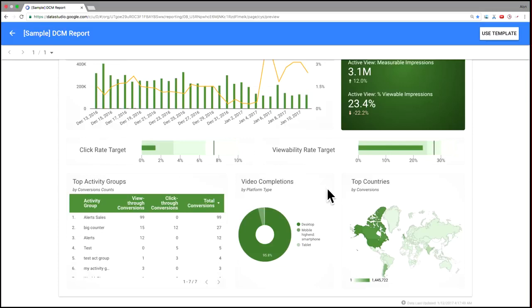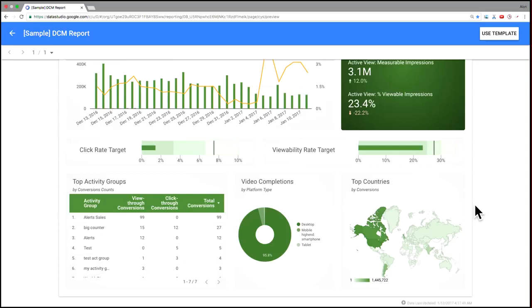In the middle here, we've got video completions by platform type, meaning where did your impressions actually run, on which platform, desktop, mobile, et cetera. And finally, a map here showing conversions. This is a number of conversions by country. And we can hover over and see, get more details.